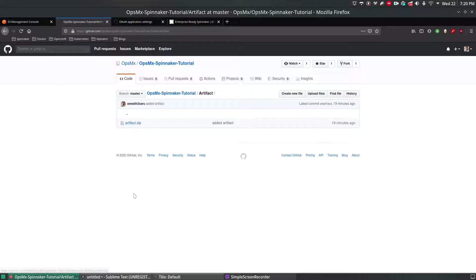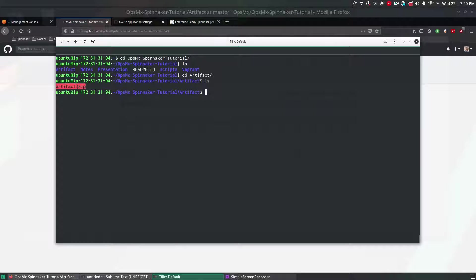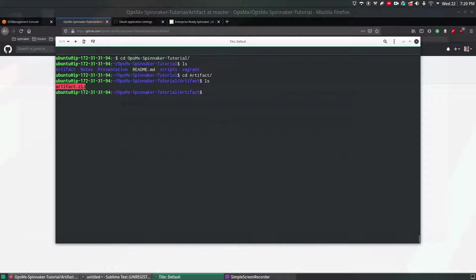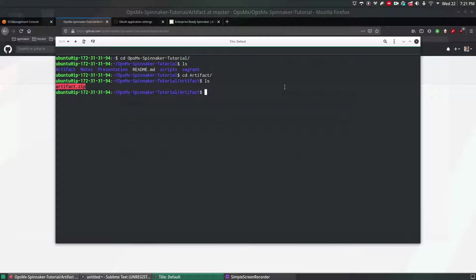What we're going to do is extract this file and push all the content of the extracted zip file to the S3 bucket and later on in the upcoming videos we're going to use it in a pipeline and deploy an application.